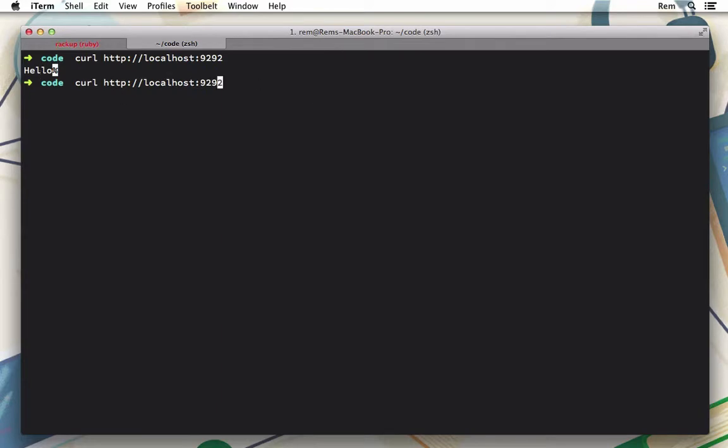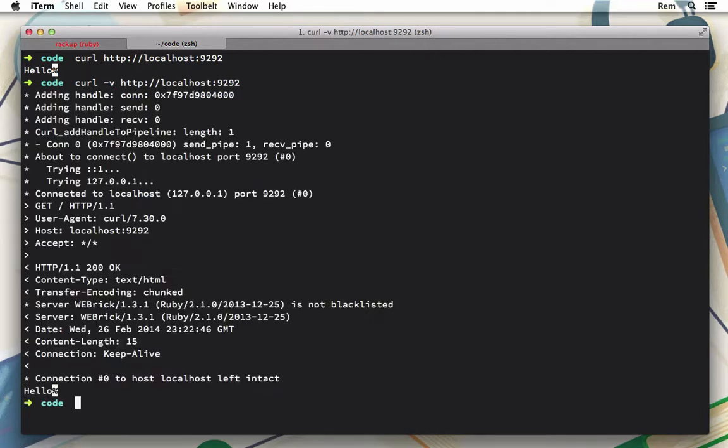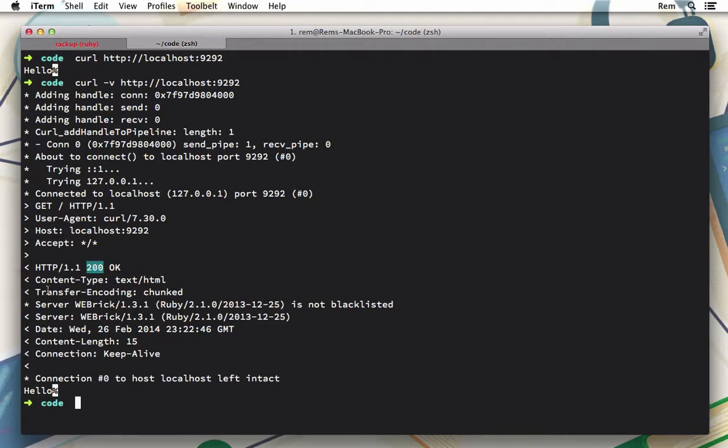If I want to see all the details about the headers and request and response, I use the -v flag. Now I can see that it responds with status 200 and with content-type of text/html, and after all of this meta information we have the content itself. Good.